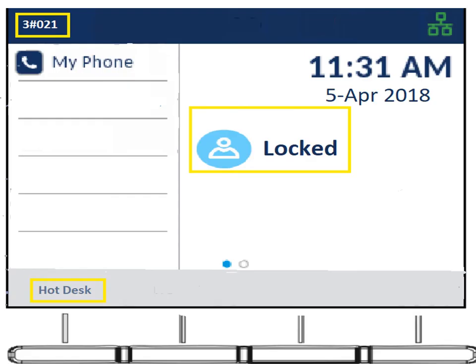Hotdesking into your phone is the feature that allows you to take over a phone. The display will say 'locked' in the center with 'Hot Desk' shown below — those are soft keys in the gray dynamic area. There's also a pound symbol in the extension number to indicate it's locked. Locked means you can dial 911 or the operator, but you won't be able to dial an outside line or receive any inbound calls.